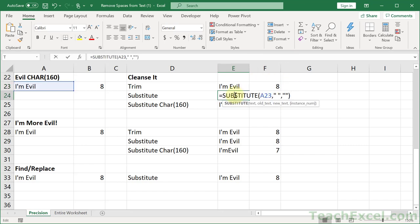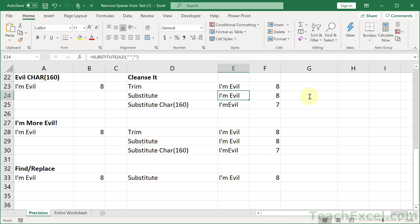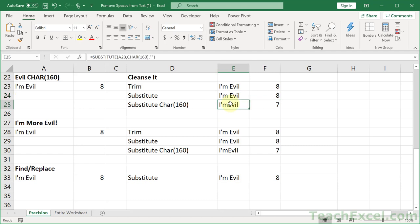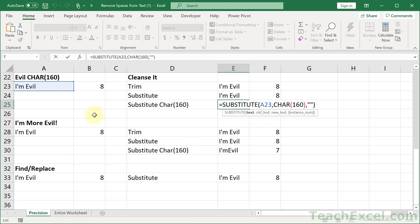If we use a regular substitute, where I am pointing this right here to this cell and saying, hey, I want you to replace the space with nothing, it's not going to work. You can see I am evil, still have a space, still eight characters. So how about this one? Substitute directly char 160. This is what you have to do. How much of a pain is that?